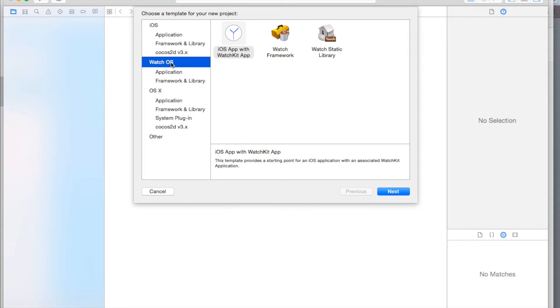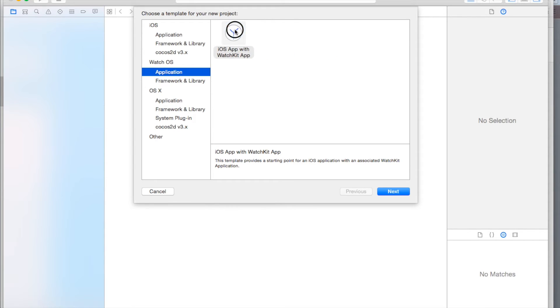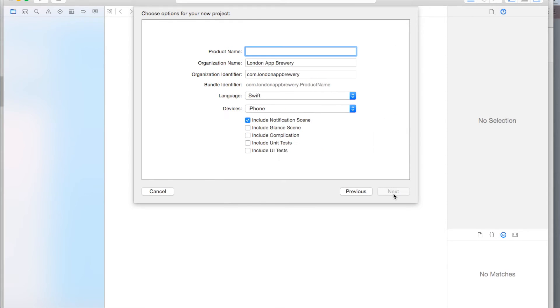But you want to go into WatchOS, and you want to go into iOS app with WatchKit app. Make sure you click on this, and then click Next.